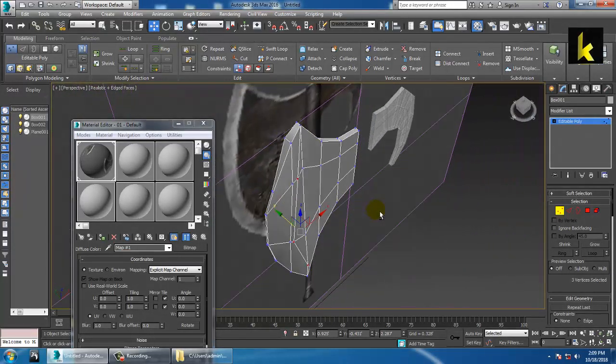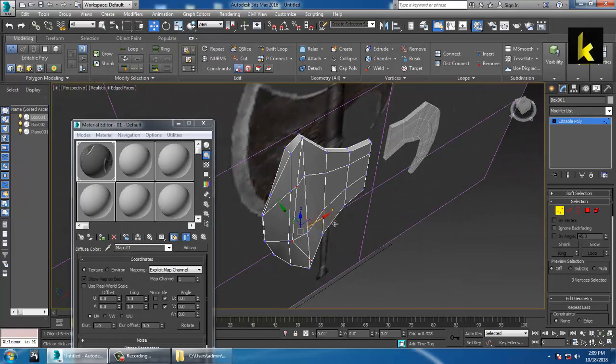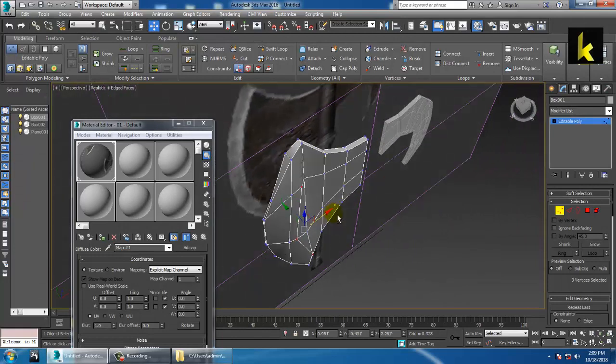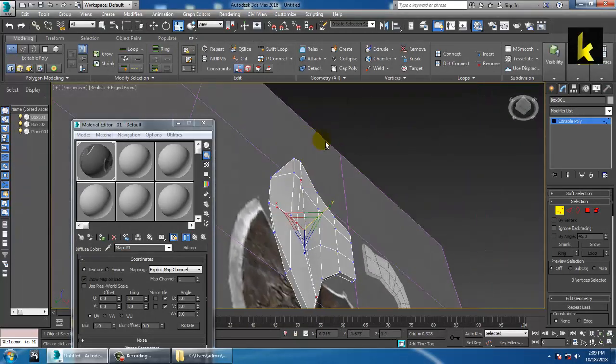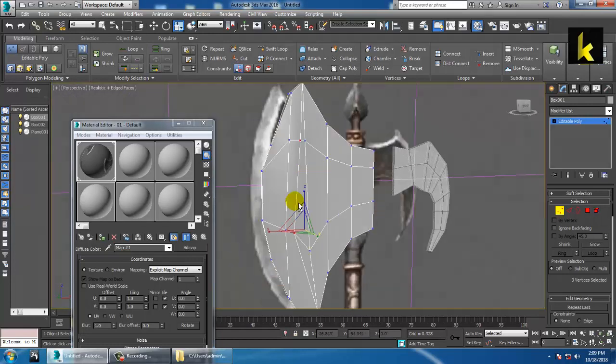Not too much, but you can give a bit of adjustment and reshape it slightly.